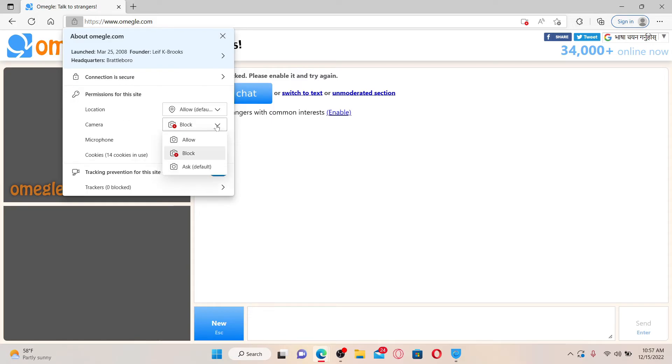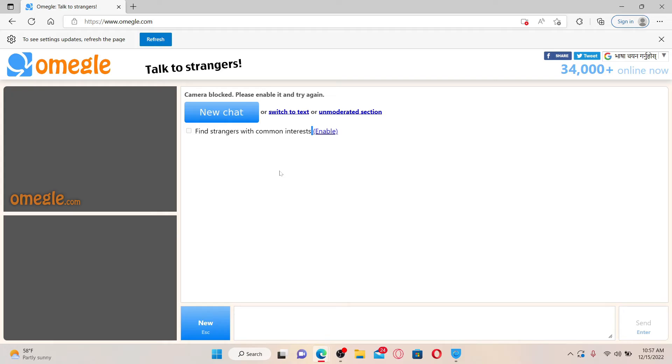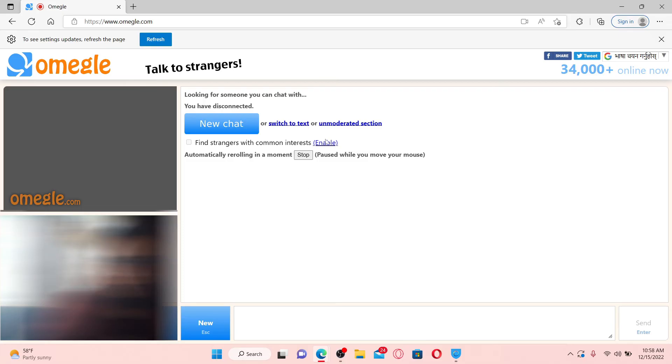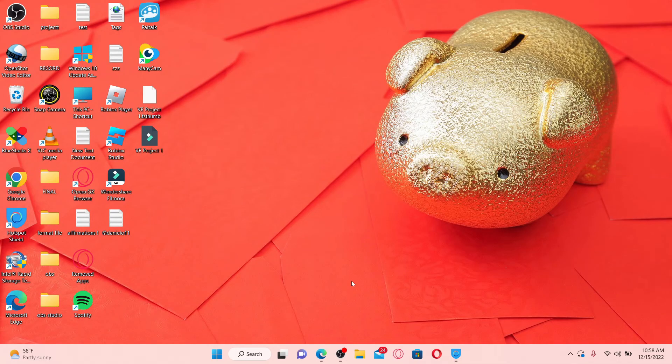Soon after you allow access to your camera, simply start your chat by clicking on New Chat. As you can see, my video is now popping up, which means I've already allowed access for Omegle to use my camera. That is how you can easily allow Omegle to access your camera.